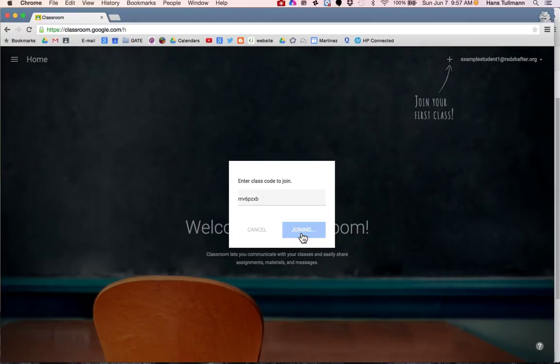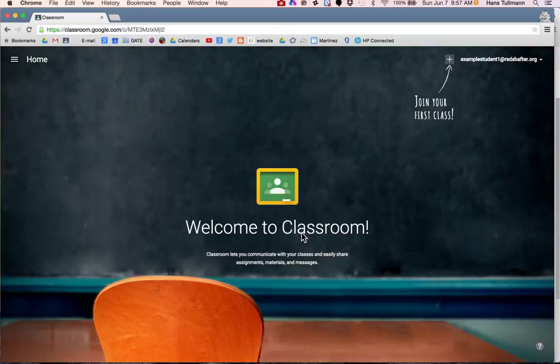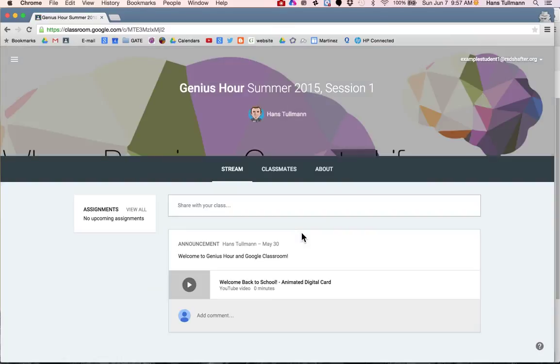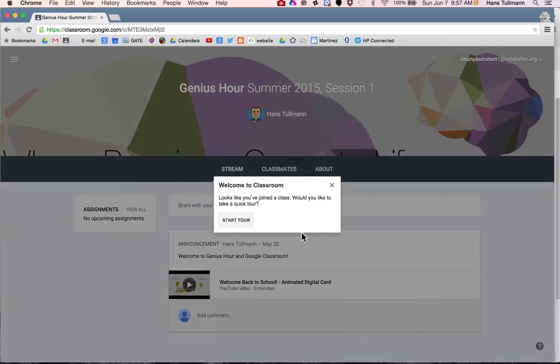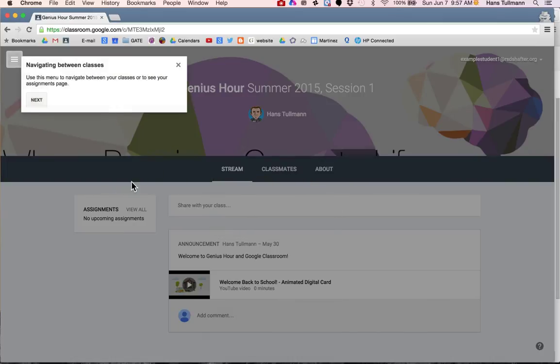Then you click join and you will be in Genius Hour Classroom. They are going to take you on a tour and I would like you to start it.